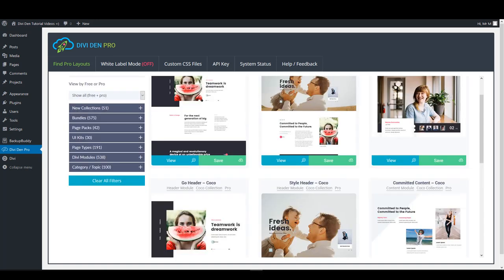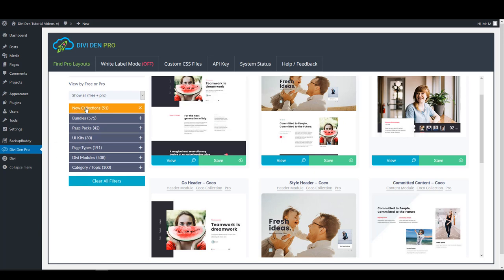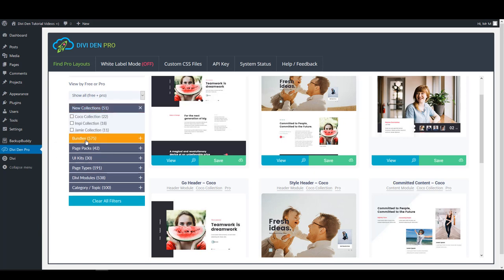To make sure that all your pages are consistent in design, make sure to choose the layouts from the same Collection, Bundle, Page Pack or UIKit.